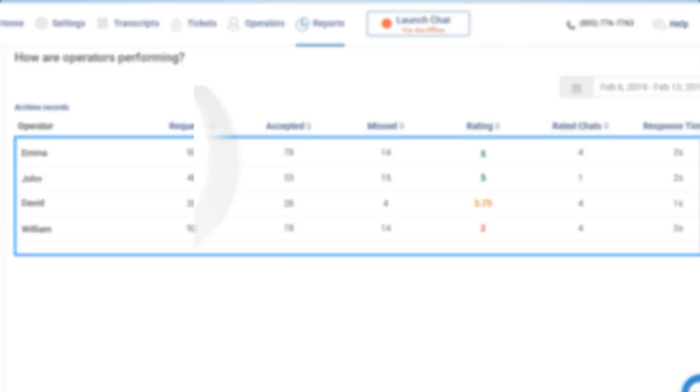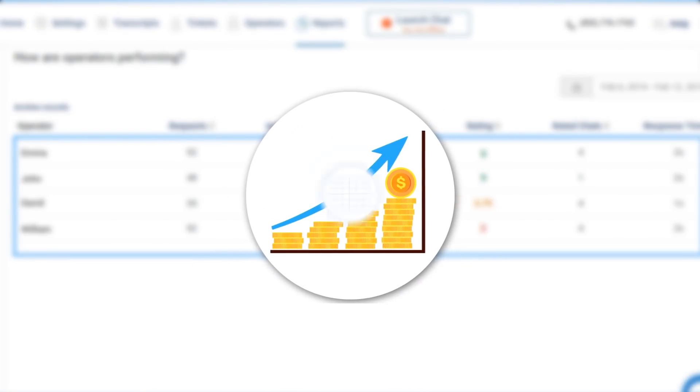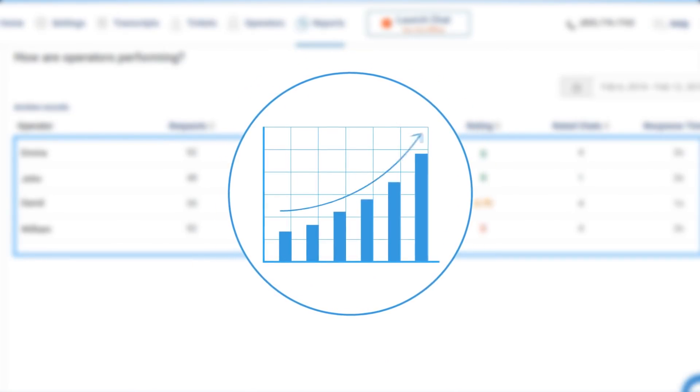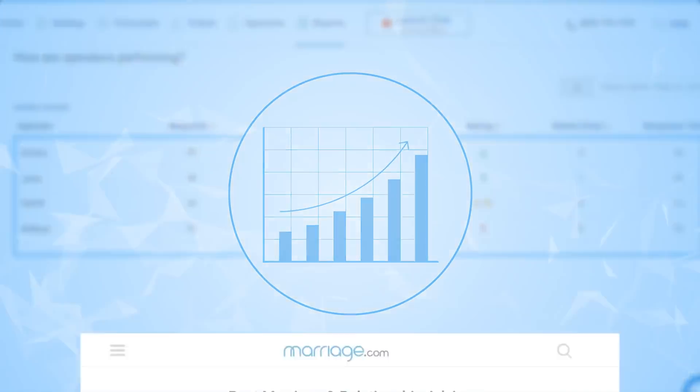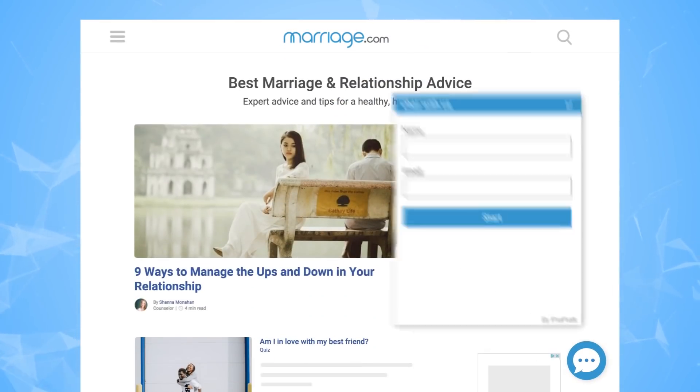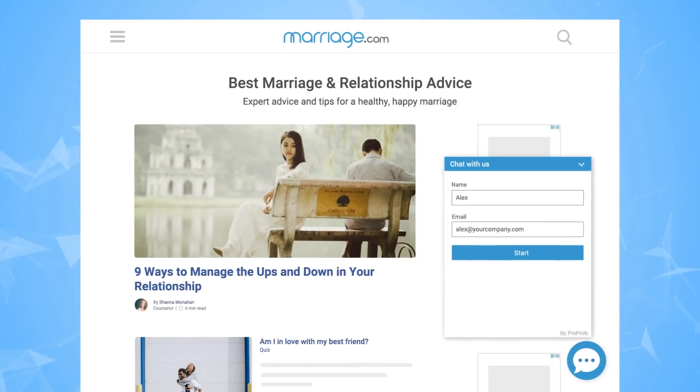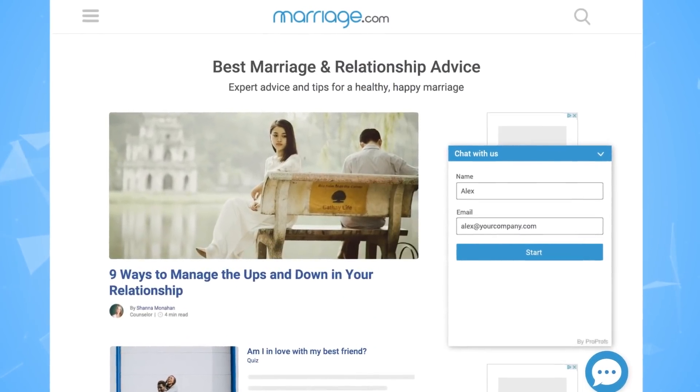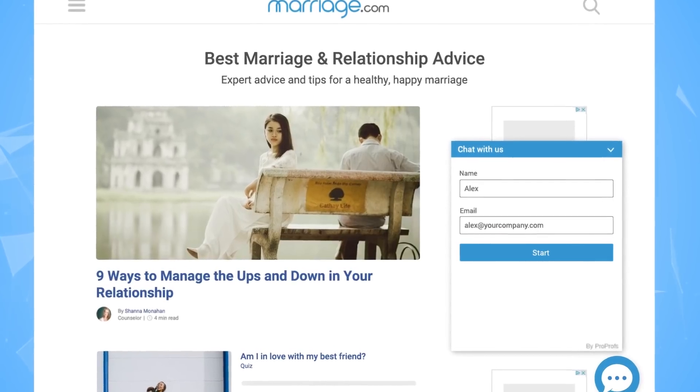To increase sales, you need to increase leads. With live chat, you can set up pre-chat forms that give you lead information you can use to nurture and close the lead.